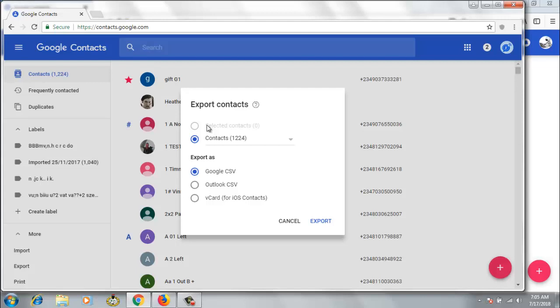If I selected to export some very few contacts, it's going to export all those contacts for me. But I actually want to export everything. And if you notice, if I want to export this and import it on my Outlook, I can also do that. I could also back it up on my Outlook. But right now for this tutorial, I just want to show you guys how to do this on Google CSV format.